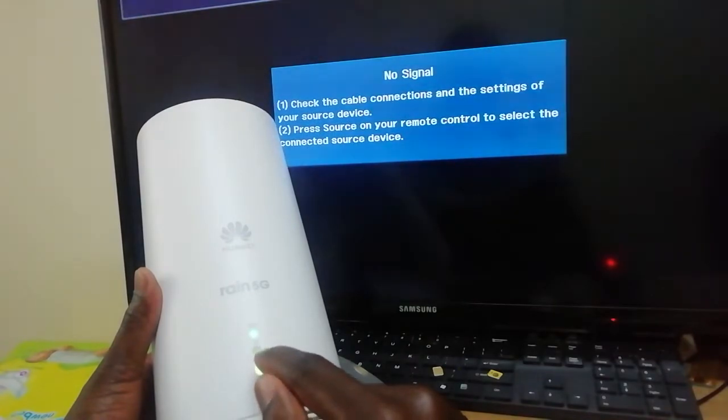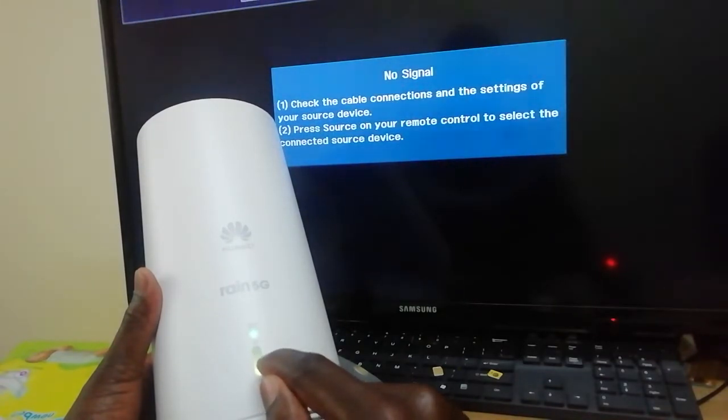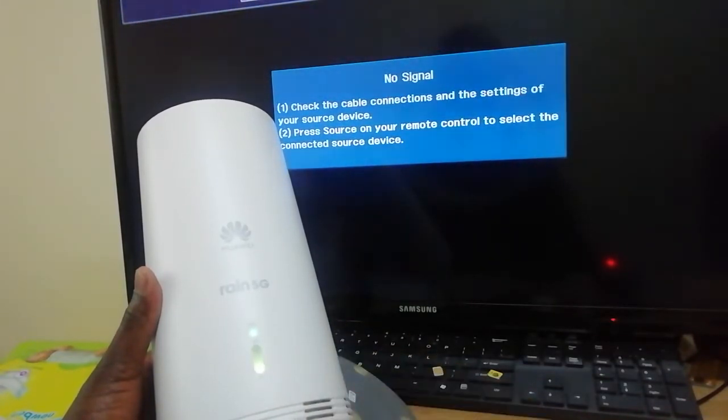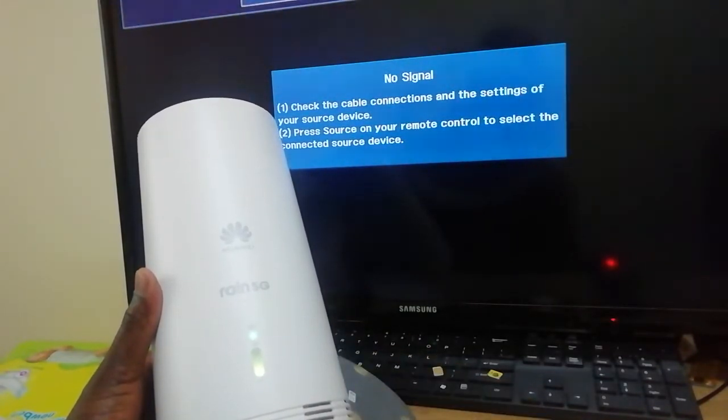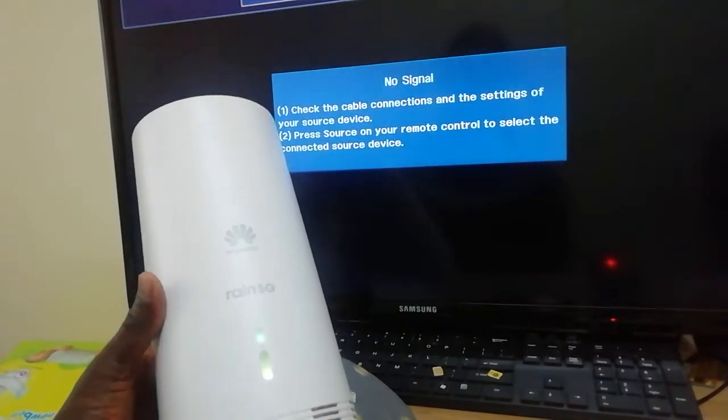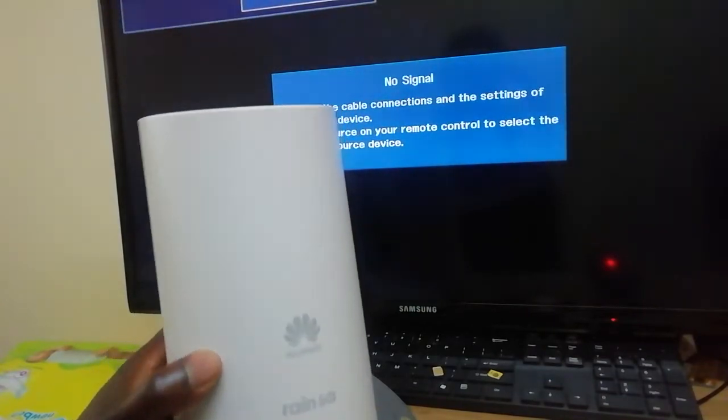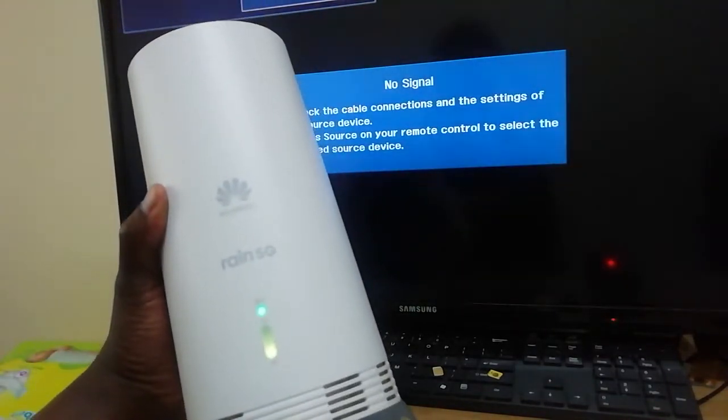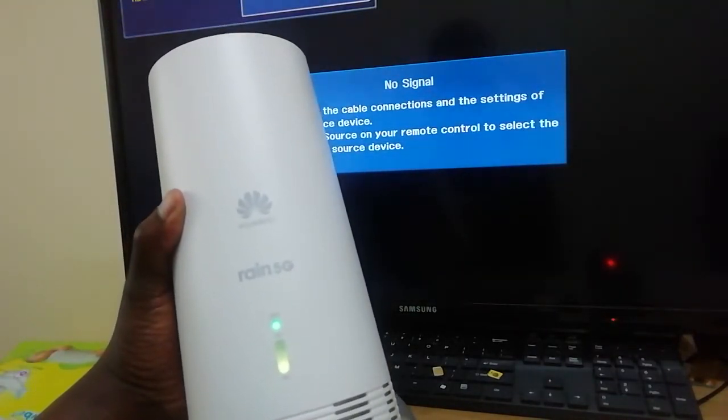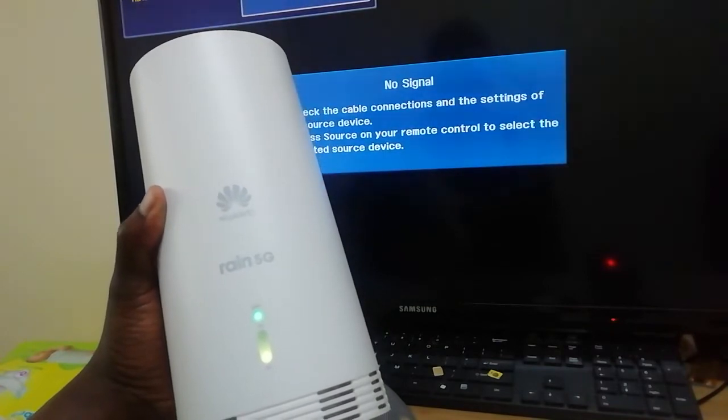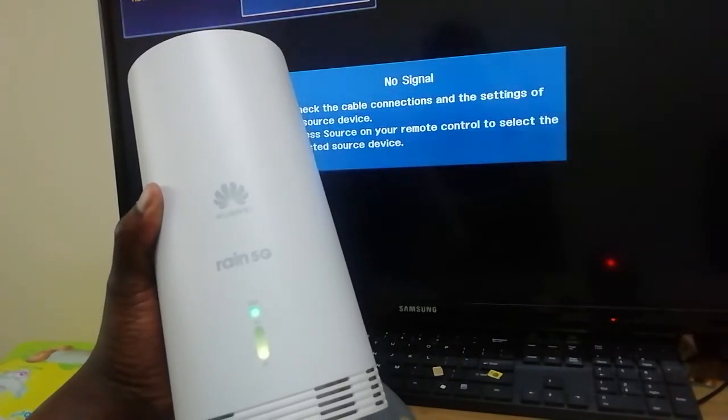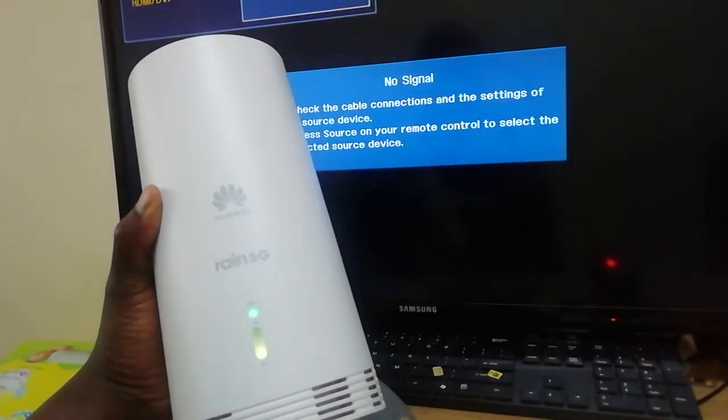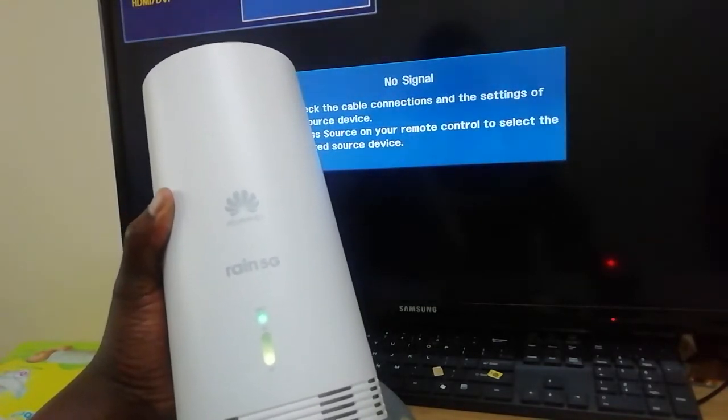So that simply proves that Rain SIM card, the Rain SIM card, this Huawei modem does not take any other SIM card if you received it from Rain.